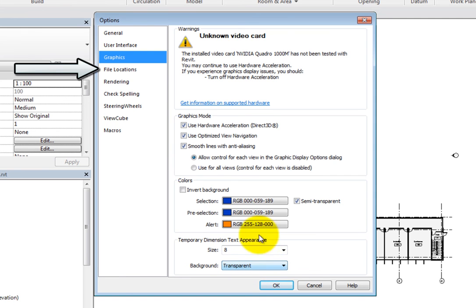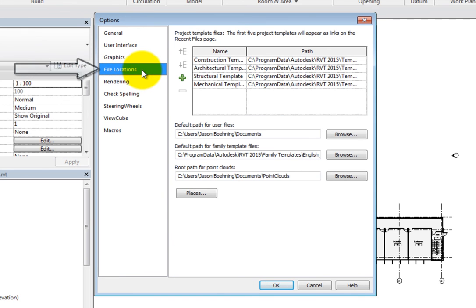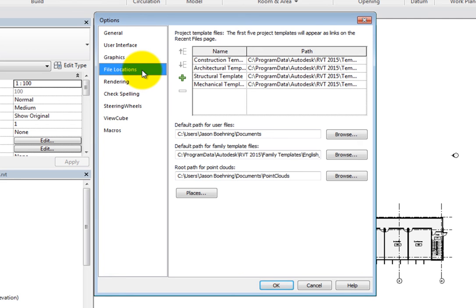In the File Locations options, you can specify where Revit looks for its default project template files. You can add multiple template file locations to this list. Be aware that the first five project templates will appear as links on the Recent Files window.